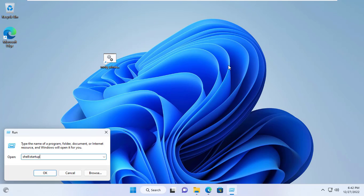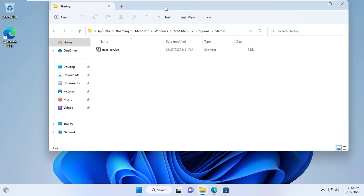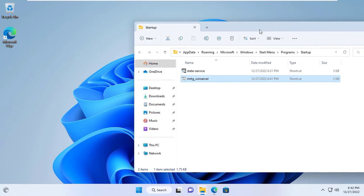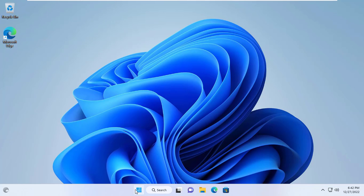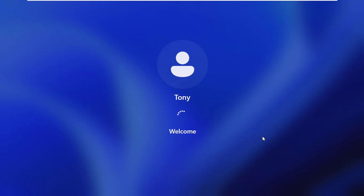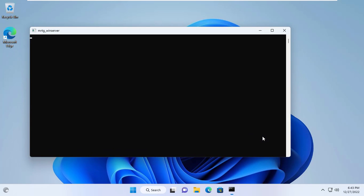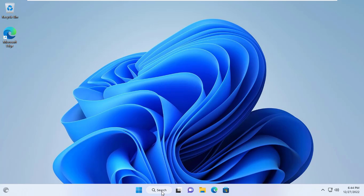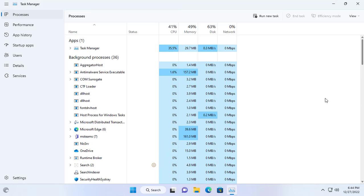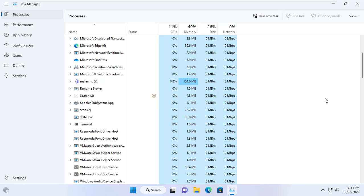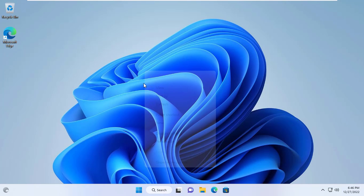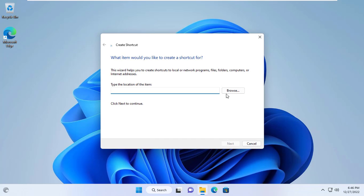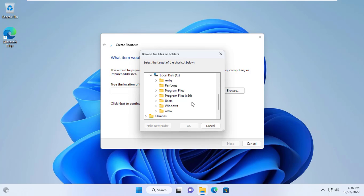I open the Windows startup folder with the Run window, then drag and drop the newly created shortcut into it. I restarted the computer with MRTG installed to check the results. Wait a moment for the Windows 11 computer to start. Just like last time I opened Task Manager to check if WPerl is running. Great — WPerl service is running, confirming the MRTG tool is working automatically on startup.